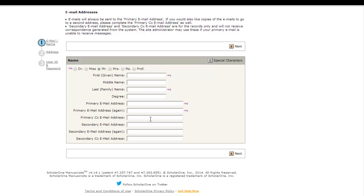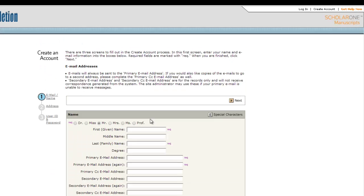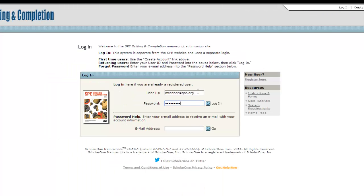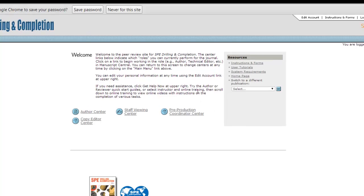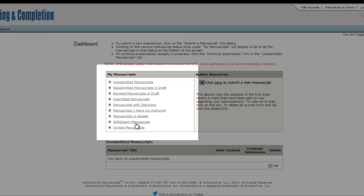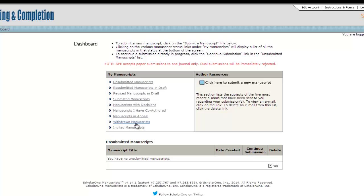After you've done this and have your login information, login to the system to begin the submission process. When you first login and click on your Author Center, you will see this dashboard for tracking your papers. This dashboard tells you how many manuscripts you have in each stage. All are zero initially.